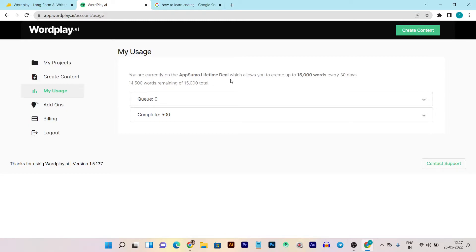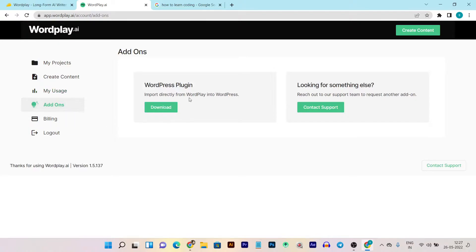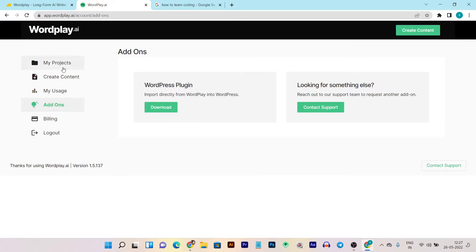This is the usage section — it shows all the usage in content creation. My monthly limit is 15,000 words and I have created a 500-word article, so you can see my remaining credits here. This tool also removes extra wastage of credits by not showing variations, which is another amazing part. You can also download the WordPress plugin here and add it to your website to import content from Wordplay in a single click.